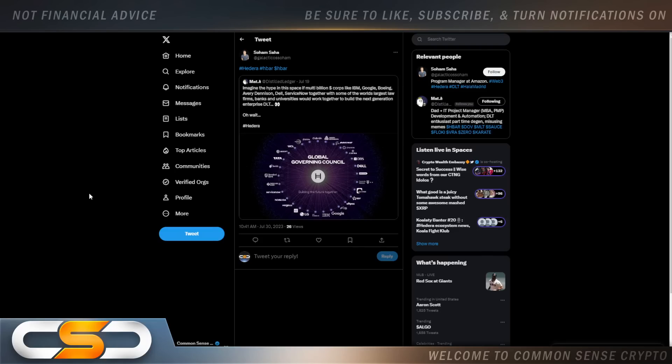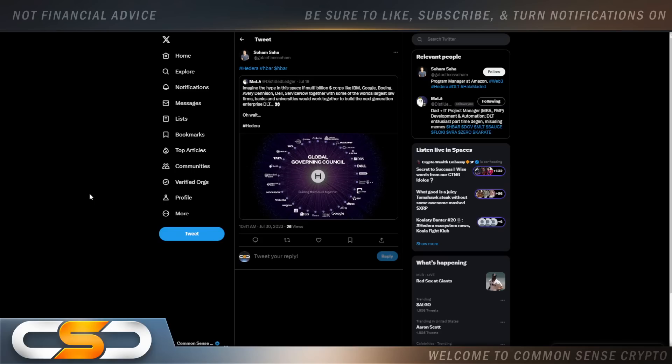Imagine the hype in this space if multi-billion dollar corporations like IBM, Google, Boeing, Avery Dennison, Dell, ServiceNow, together with some of the world's largest law firms, banks, and universities, would work together to build the next generation enterprise DLT. Oh wait, there's Hedera.